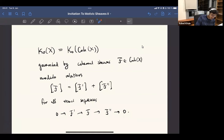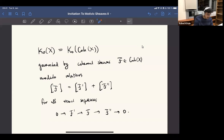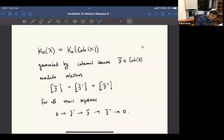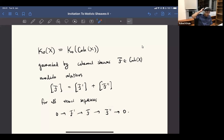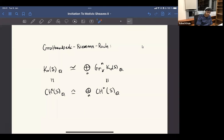I just want to recall briefly the definition of K-theory. This is a kind of Grothendieck group on this abelian category. What that means is that we take an abelian group generated by isomorphism classes of coherent sheaves, then we quotient by some relations: anytime we have an exact sequence, we say that F should equal the sum of the other two. This is a kind of generalized cohomology theory that Grothendieck defined in order to prove these Riemann-Roch theorems.